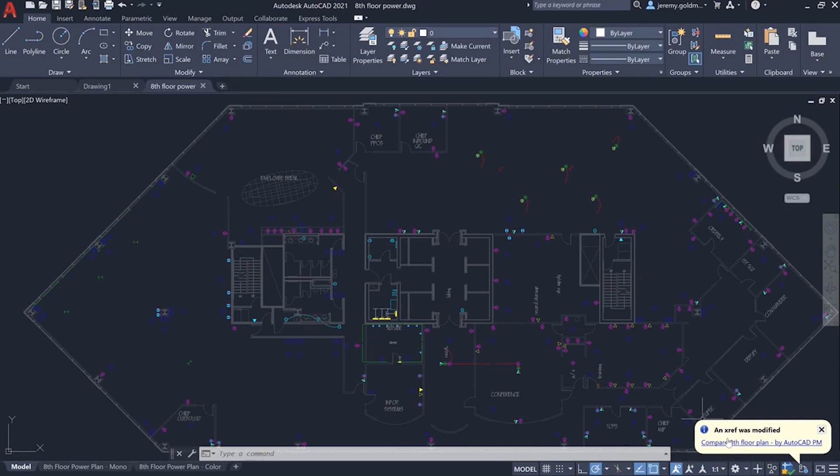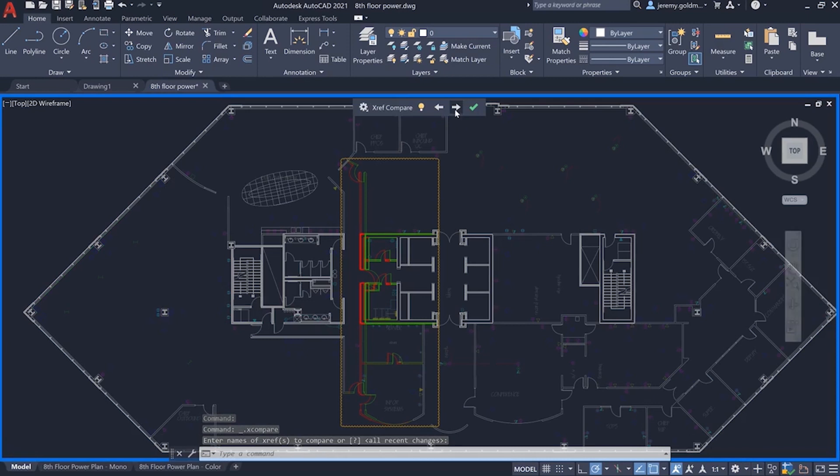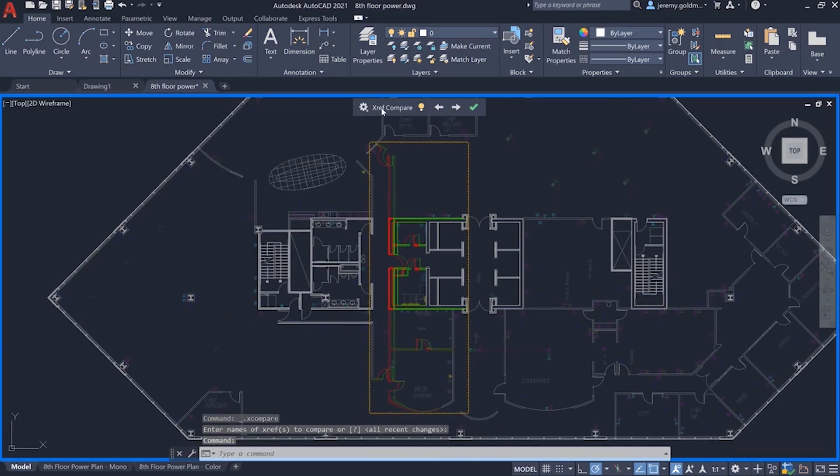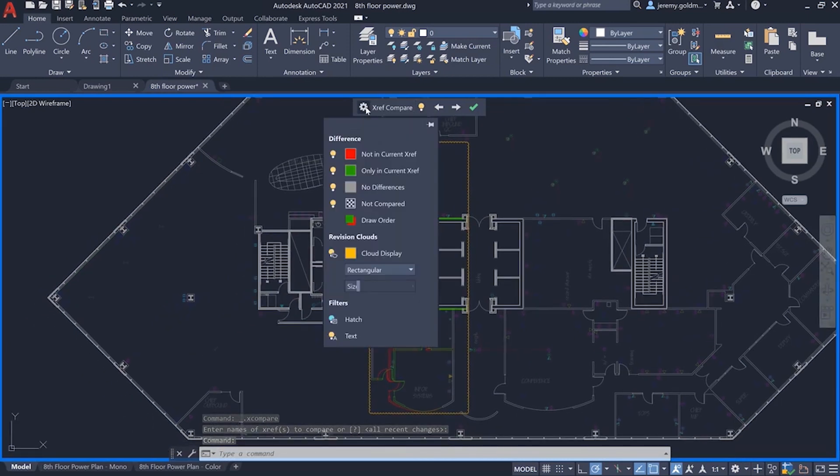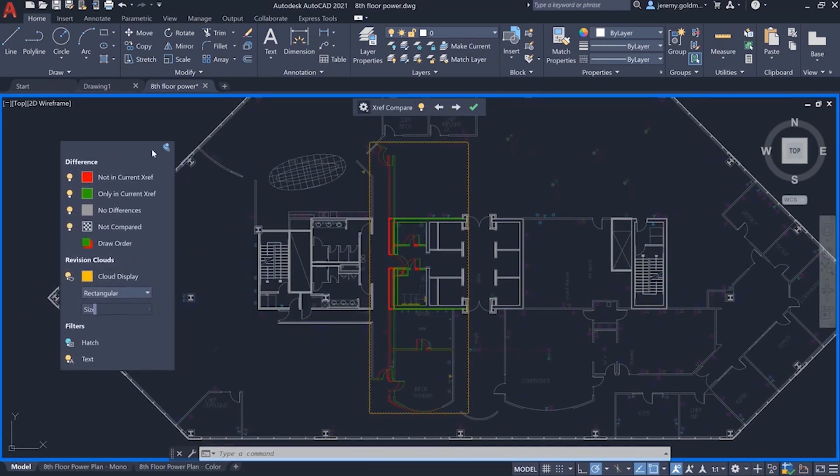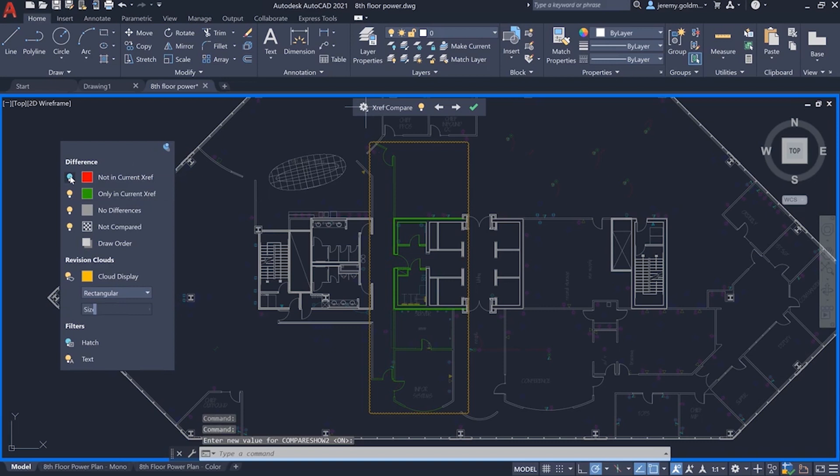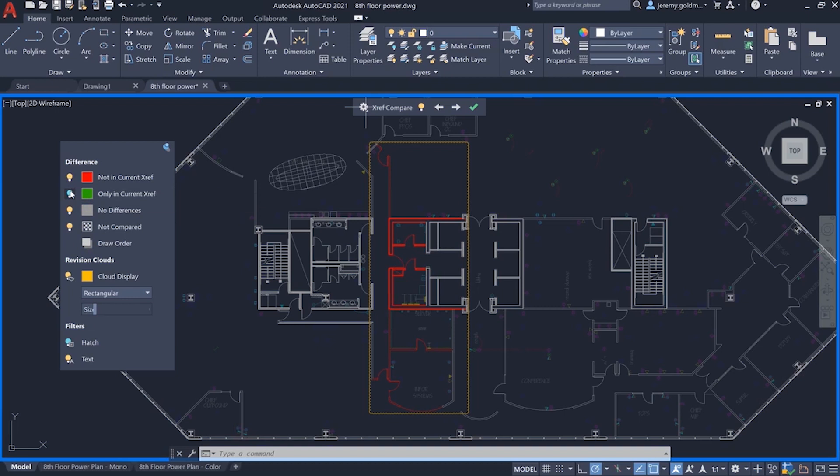You can choose to view the differences right from the notification. We've added some functionality to the DWG compare experience to accommodate the additional complexity with managing Xrefs. Here, you can toggle visibility to turn off the previous Xref version or to turn off the most recent Xref version.